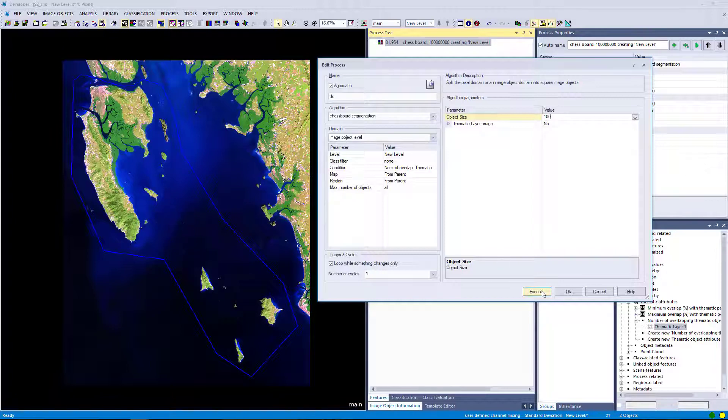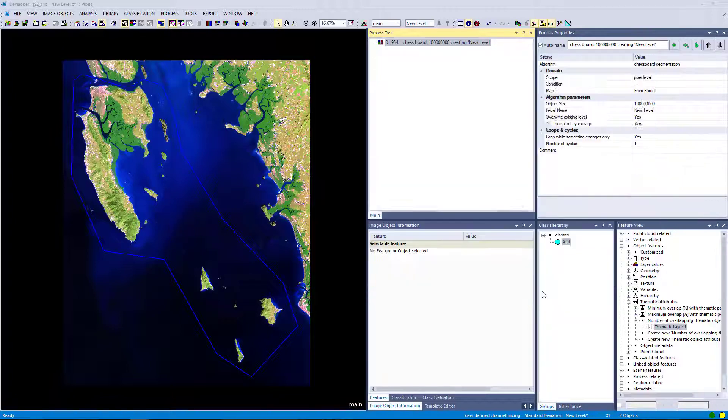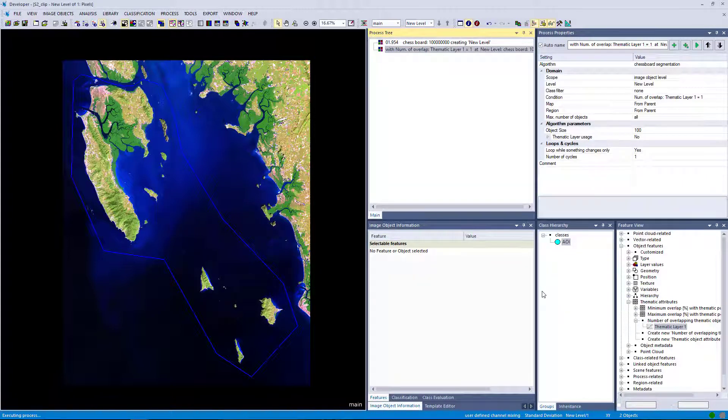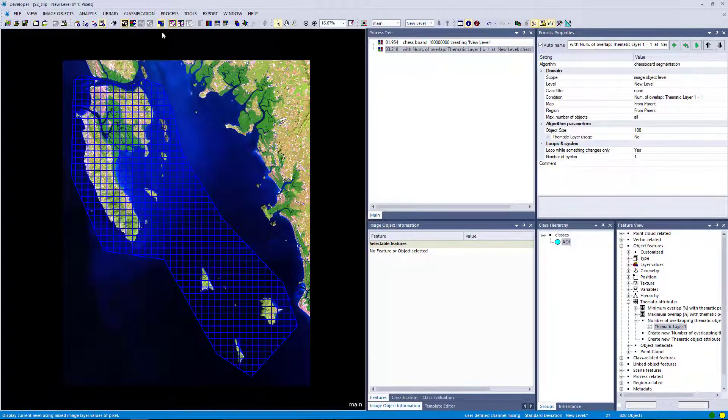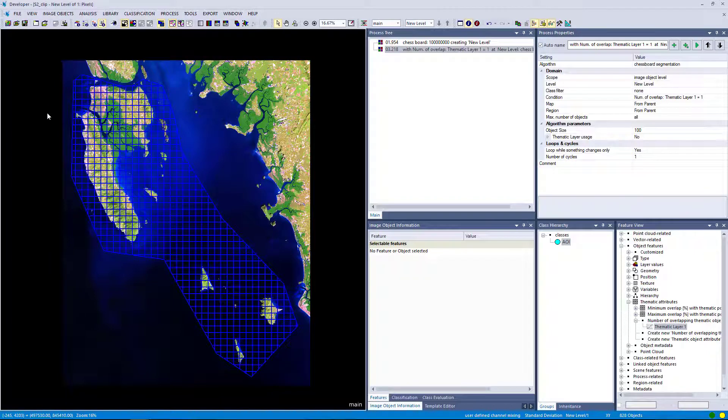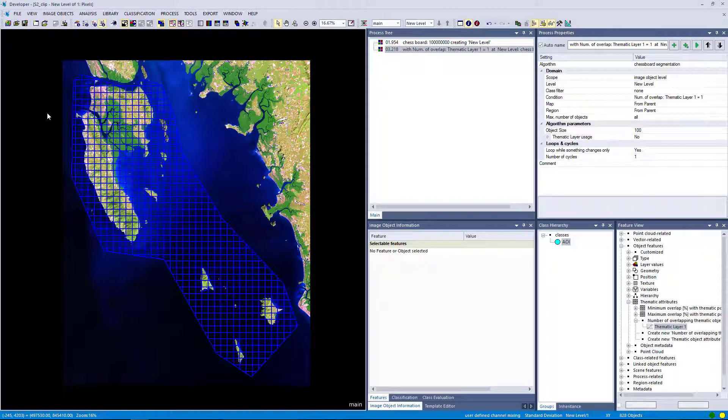So let's hit execute. And hopefully that works. That looks good. So we only generate chessboard segmentation within our area of interest. And this is actually very helpful to only focus on the area that you really want to do your analysis in.